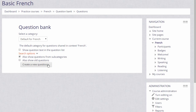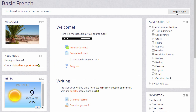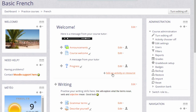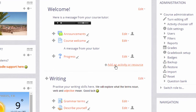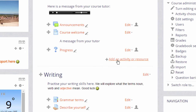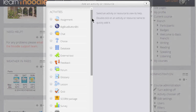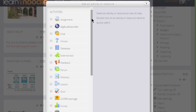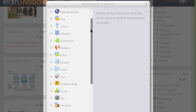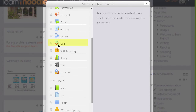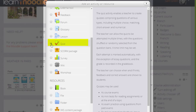To add a quiz, we turn on the editing by clicking the button top right or the link in the administration block, and then in the section where we want the quiz, we click 'Add an activity or resource.' This takes us to Moodle's activity chooser and we scroll down to Quiz. Quiz is an activity because the learners are interacting with it.